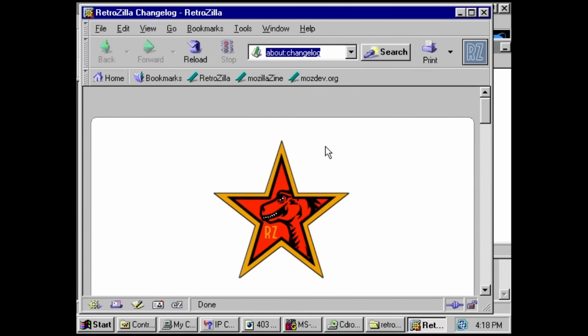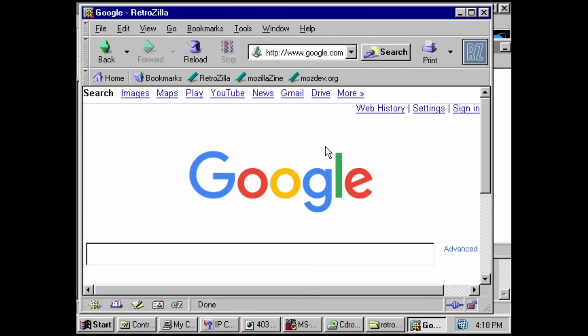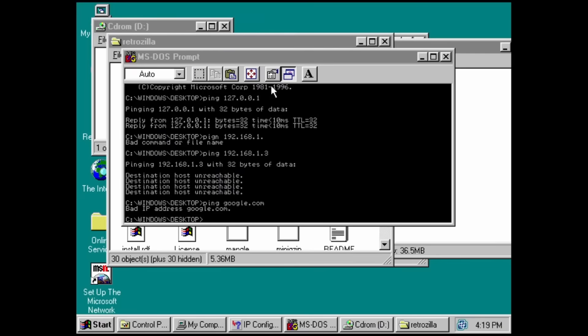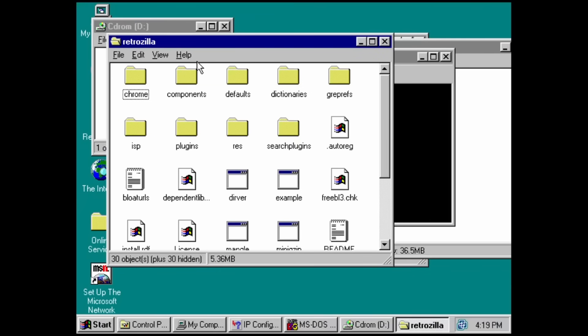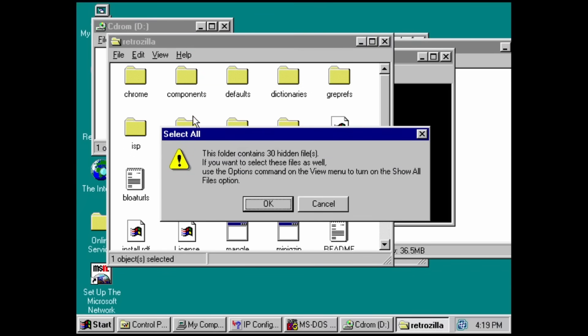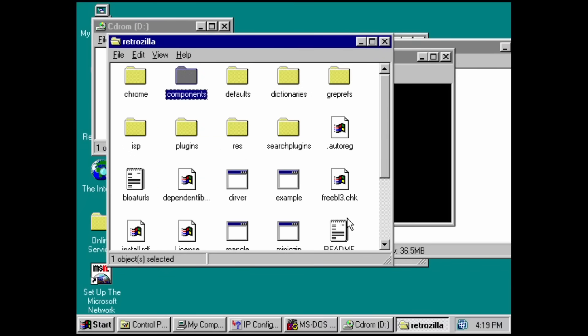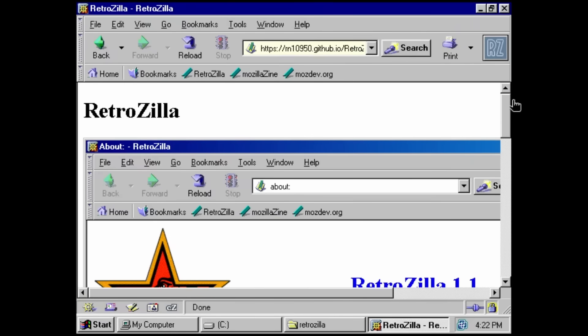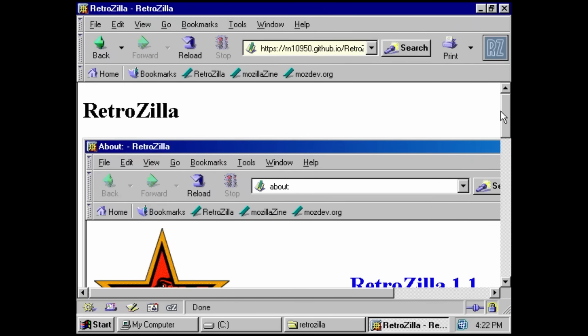Now here I've got Retrozilla, which is an attempt at making a tolerable modern browser on really old versions of Windows. I'm guessing the reason that crashed is because I copy and pasted it. I got it from an ISO, and that's probably not going to work. Well, let's see if we can have better luck this time.